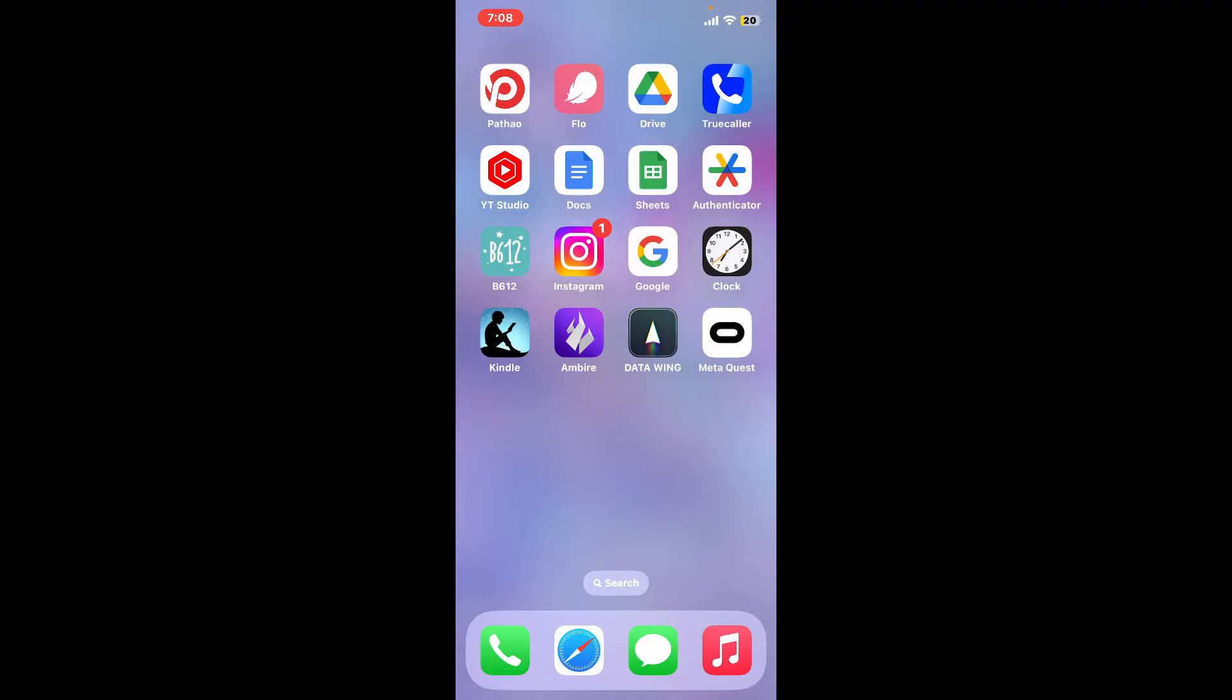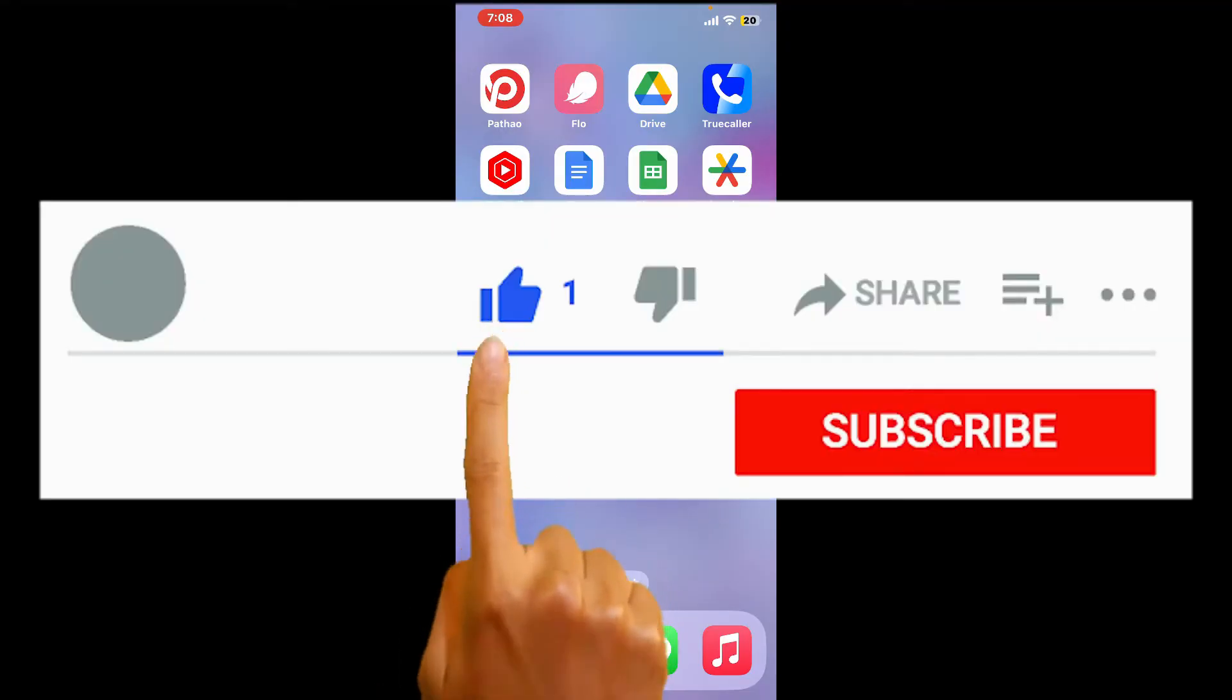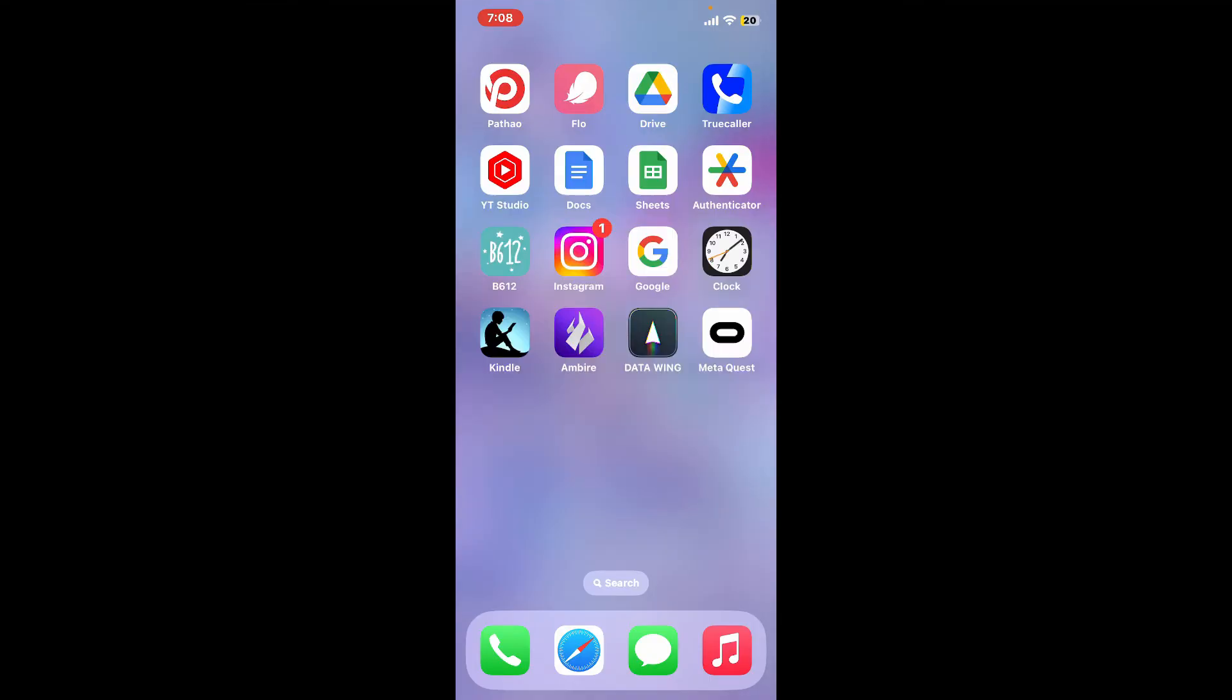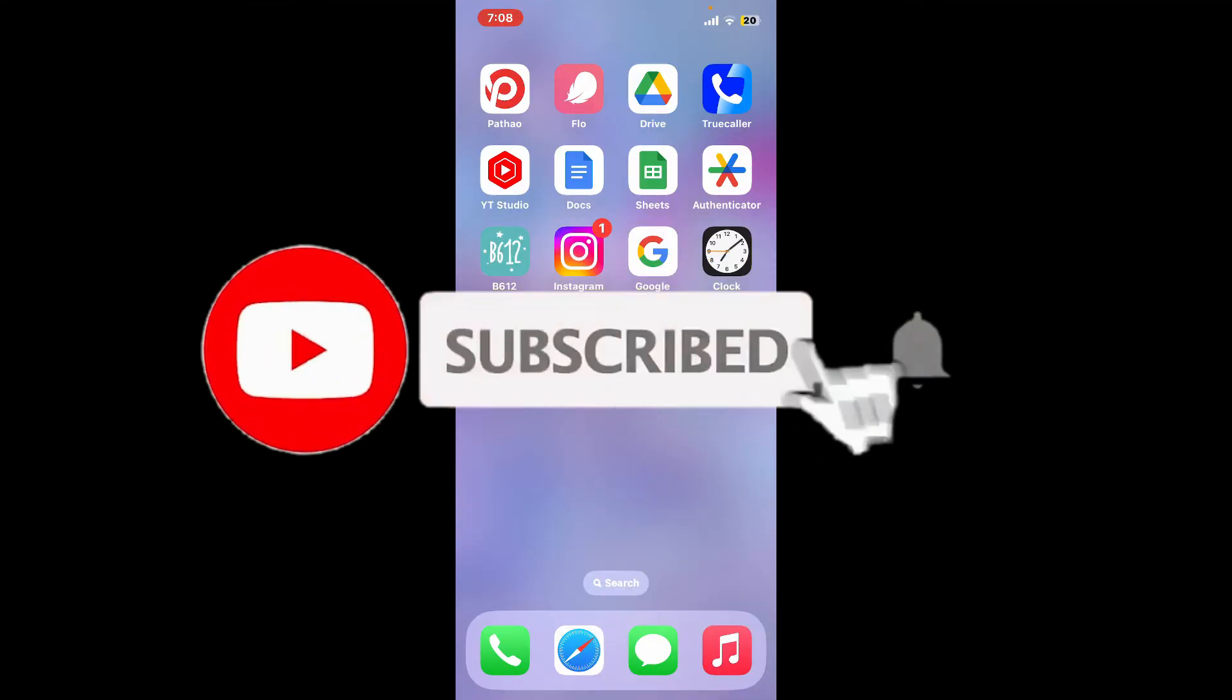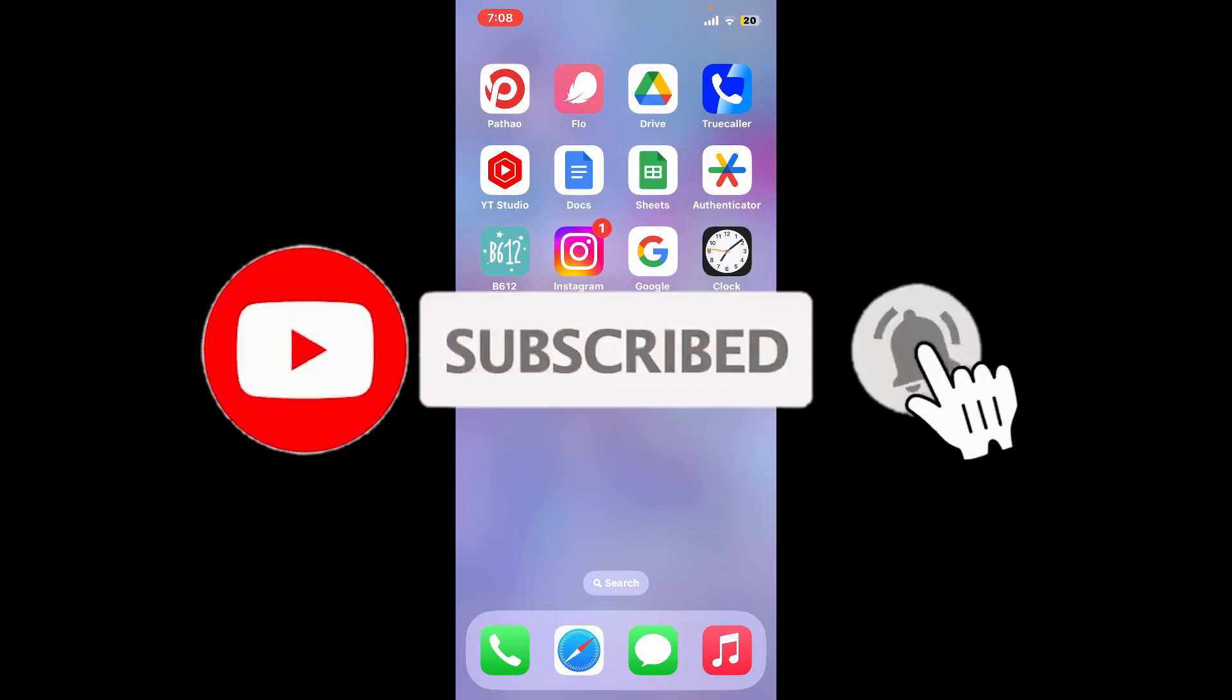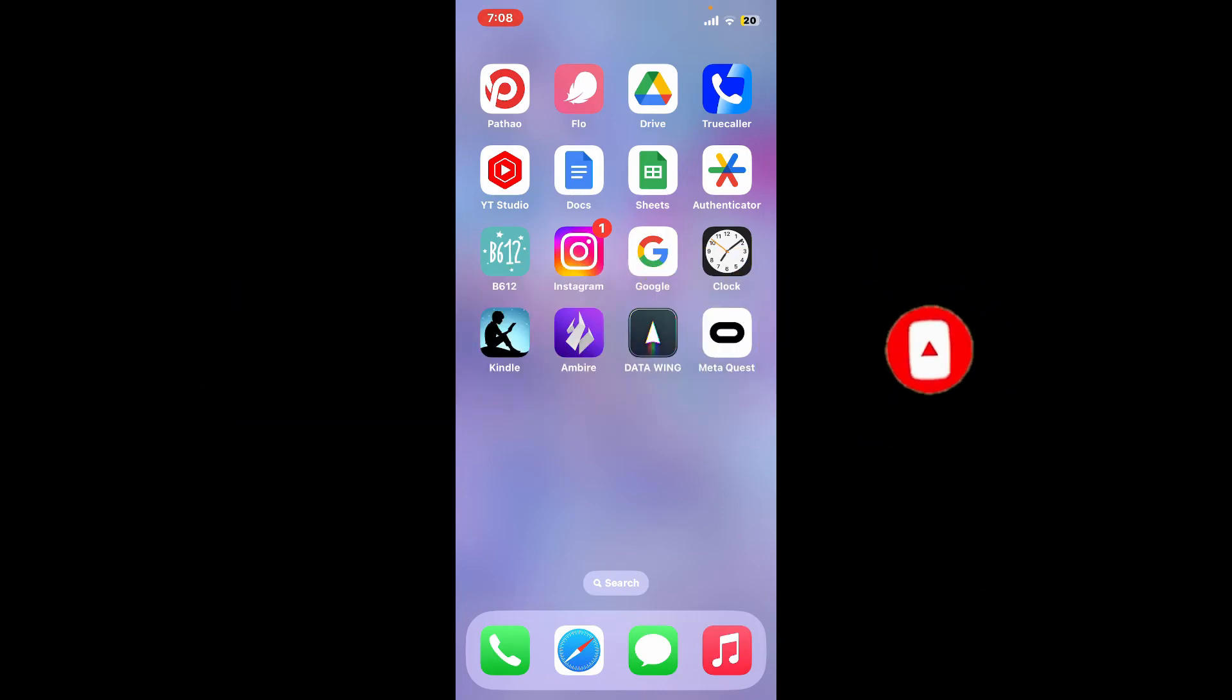Don't forget to subscribe to our channel by hitting the subscribe button. Also press on the bell icon so that you'll never miss another upcoming upload from us. I will see you again in the next episode. Goodbye till then.